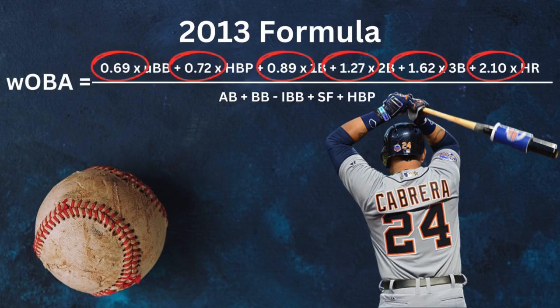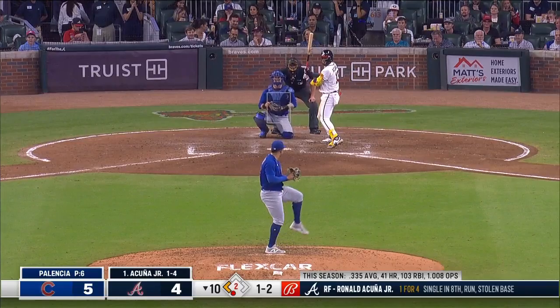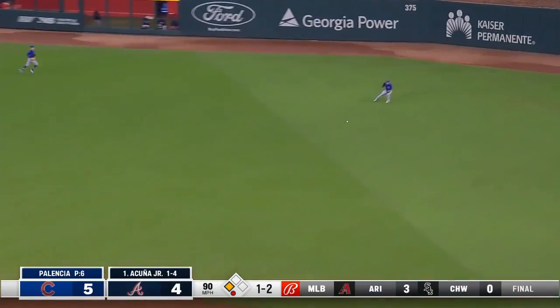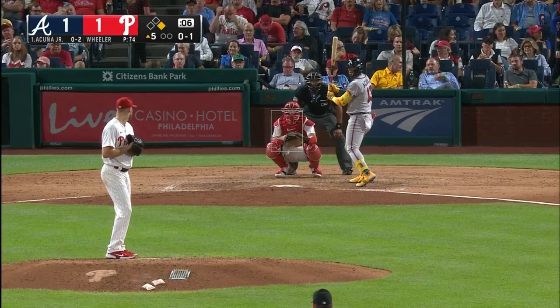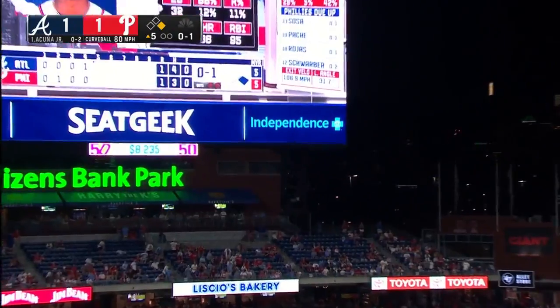So what is so important about this formula? Well, the coefficients — for non-math people, that's the numbers in the formula — show the weight that each particular outcome contributes towards run scoring. These numbers vary from season to season because certain hits are worth more or less, depending on the run scoring environment over the Major League Baseball season.